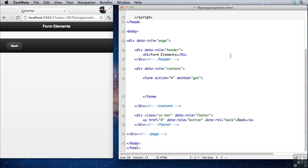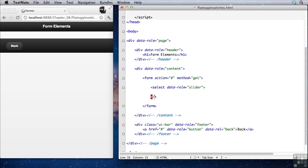Here's what the syntax looks like. We have a select and we set its data role equal to slider. And inside of this select we put different options. Now we can only put two options for a flip toggle switch.